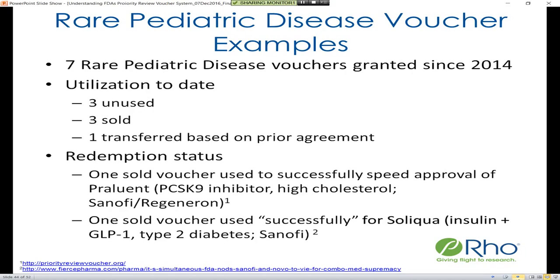Two of these vouchers have been redeemed with interesting stories around each. One sold voucher was used to successfully speed the approval of Praluent, a drug treating high cholesterol, which is a product of a Sanofi and Regeneron collaboration. They were in a race with Amgen to get very similar products to market — Amgen beat Sanofi and Regeneron to market in Europe, however by virtue of using this priority review voucher in the U.S., Sanofi and Regeneron were able to get to market one or two months quicker, achieving first-to-market status here.